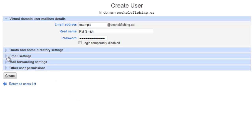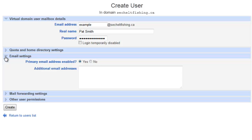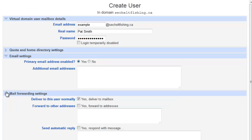You've got a bunch of settings. The most important one is under Email Settings and Mail Forwarding Settings for the user. You want to make sure under Email Settings that this address is enabled, which would be the default. Under Mail Forwarding Settings, because we're doing a mailbox, we want it checked to say yes, deliver this to the mailbox.